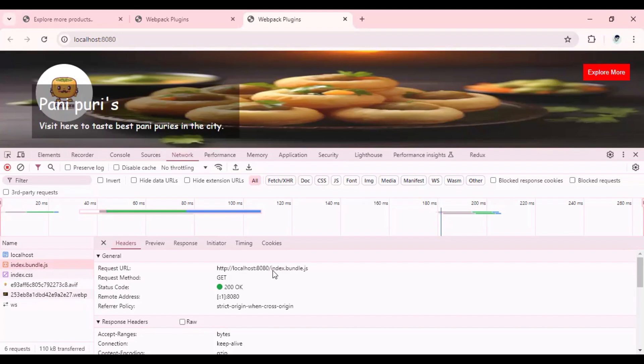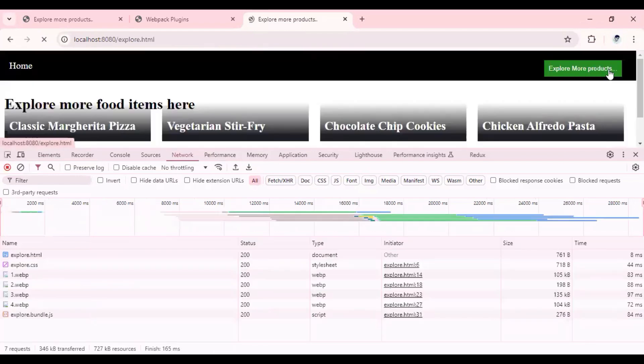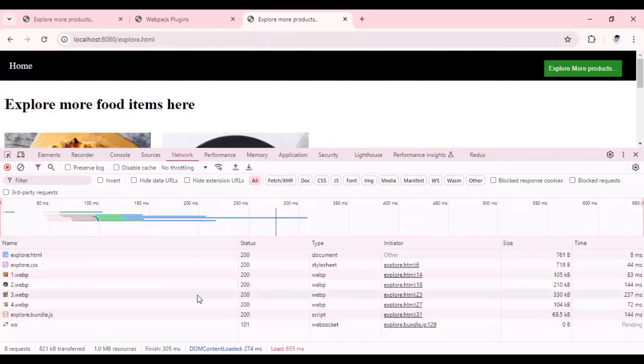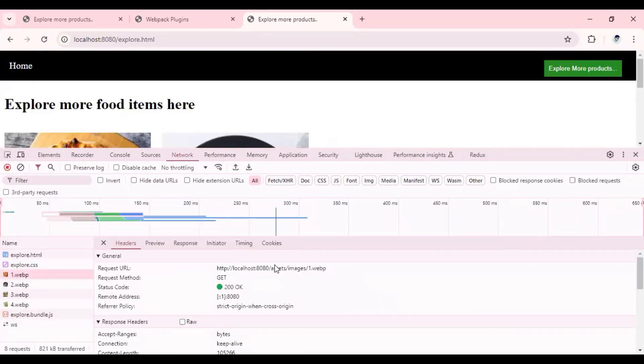So it is not coming from any dist folder or from anywhere in the hard disk. The content is stored in the memory and that is generated at runtime and served to the user. Also, if you go to the second page and look for our images, everything is coming from the memory itself.